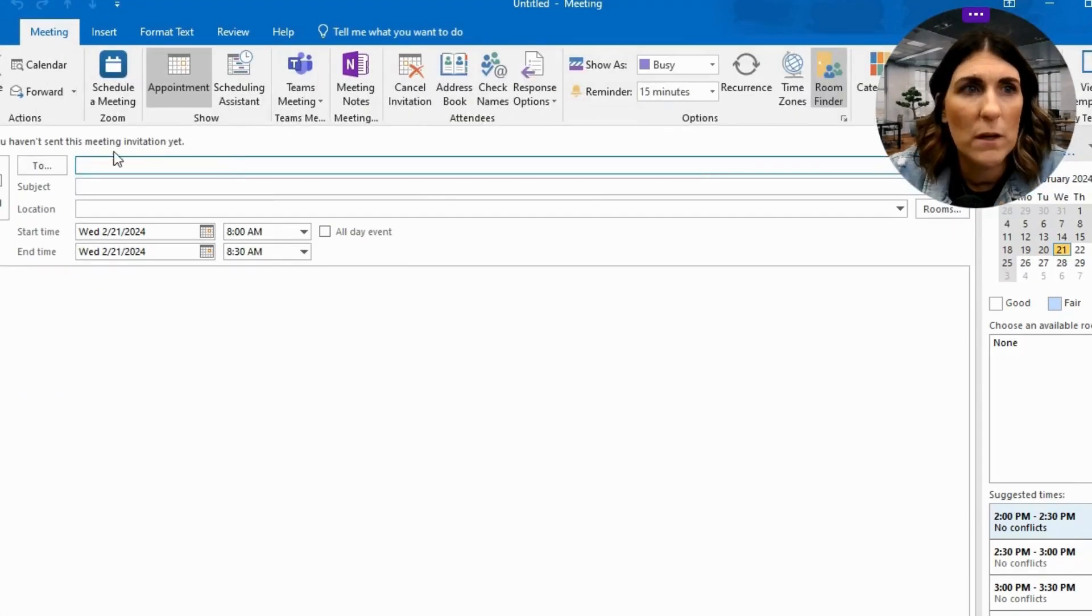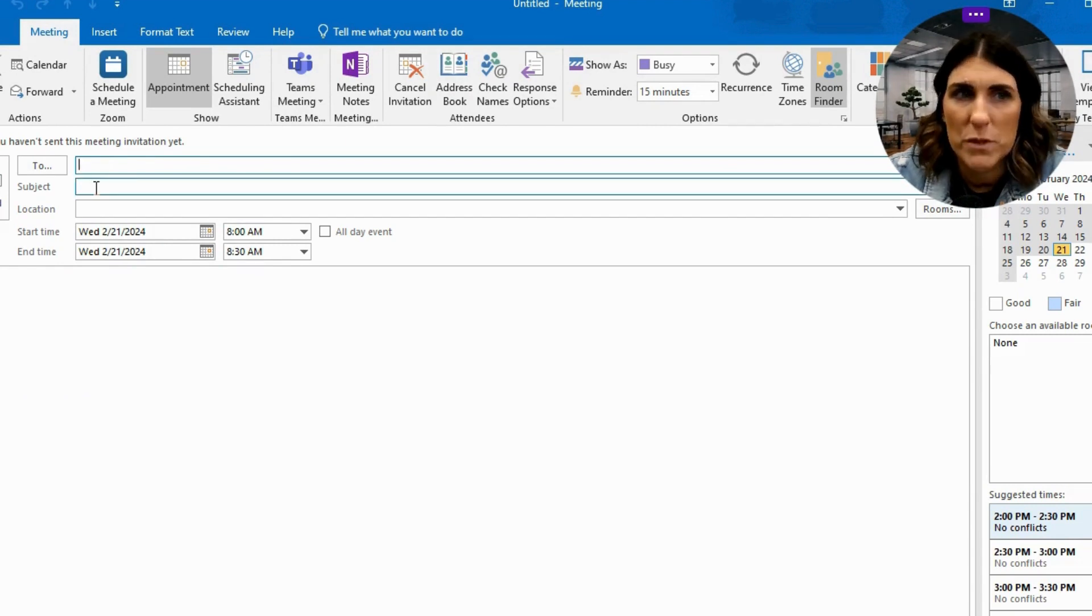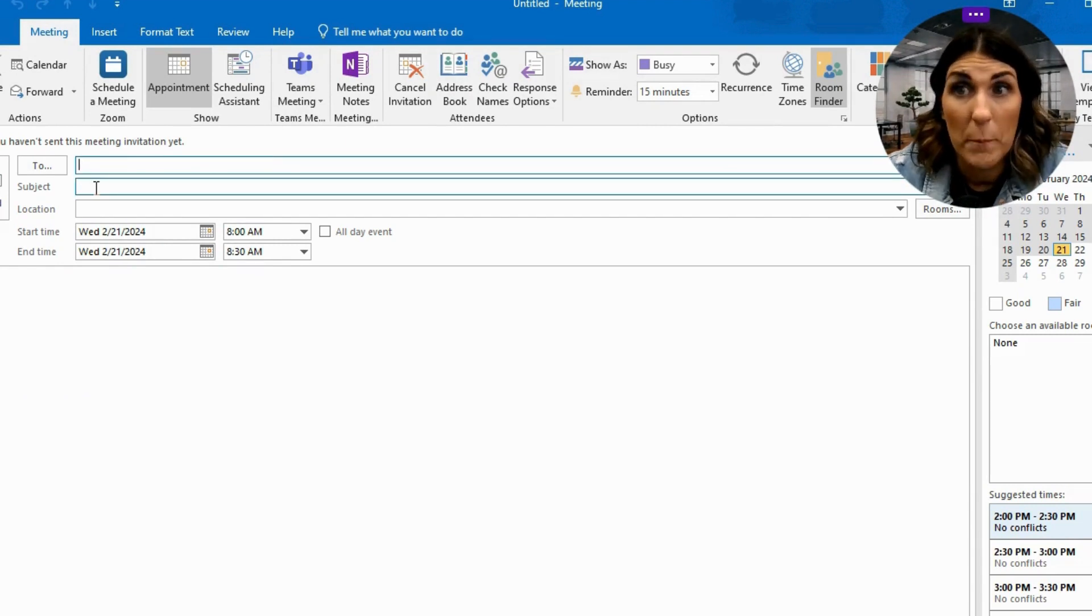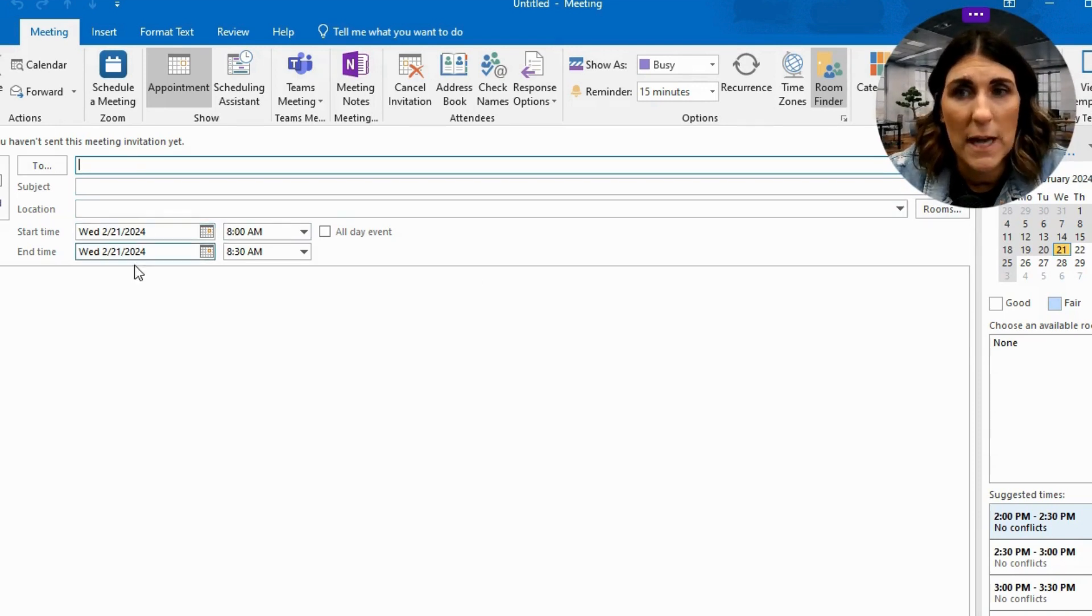So here, you have the To bar, which is where you enter the people that you would be inviting to that meeting. Your subject is what is the topic of your meeting. And then location, where is it going to be. And then here's your start and end time.